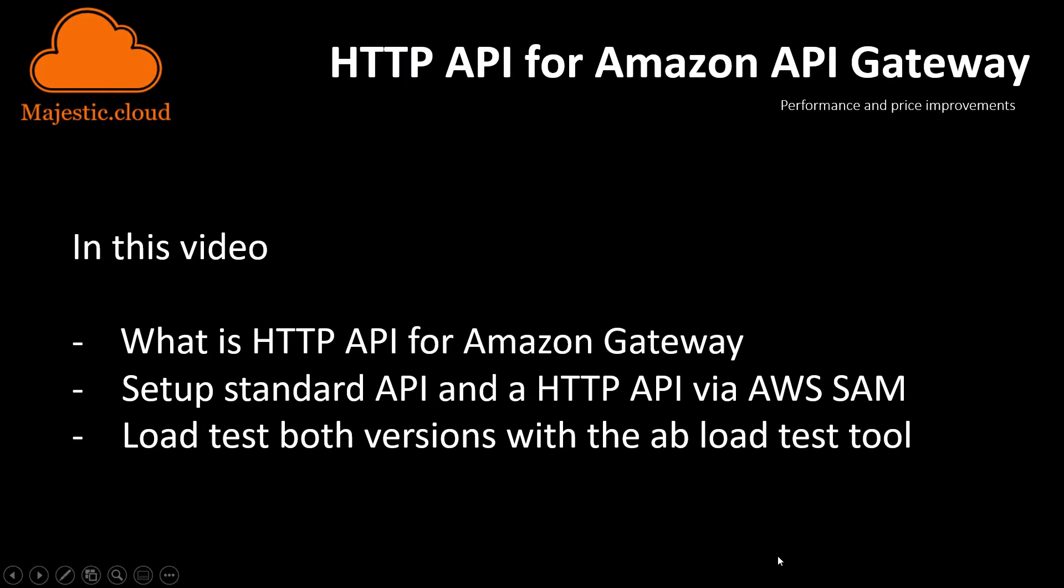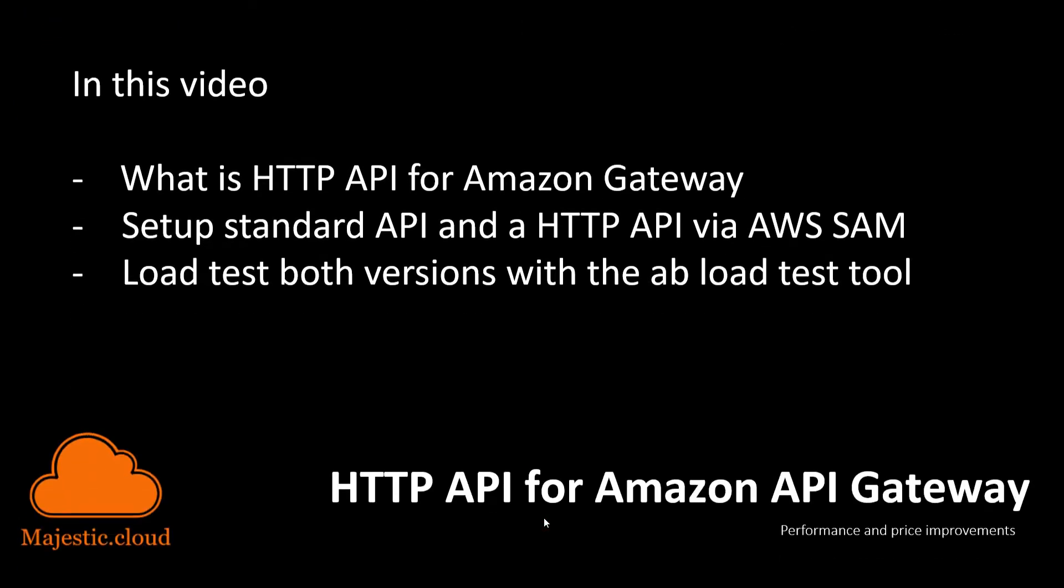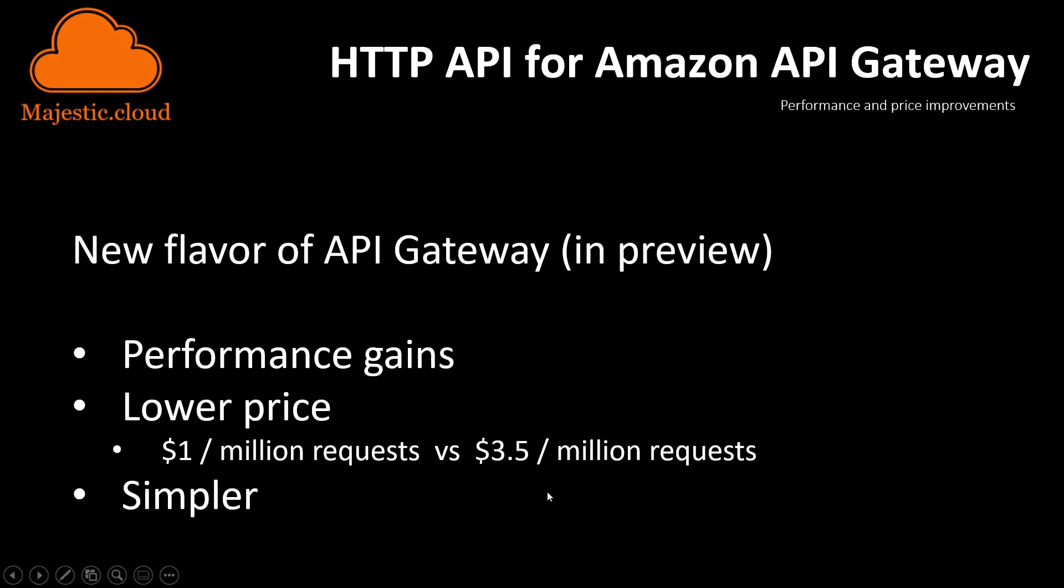So in this video today I will tell you what this HTTP API is and what are the use cases and the benefits. I will also set up a standard API which we had before in the API Gateway and the HTTP API that was just announced, and I will do this via the AWS SAM tool. Then I will load test both versions with the AB load testing tool to see what are the performance differences.